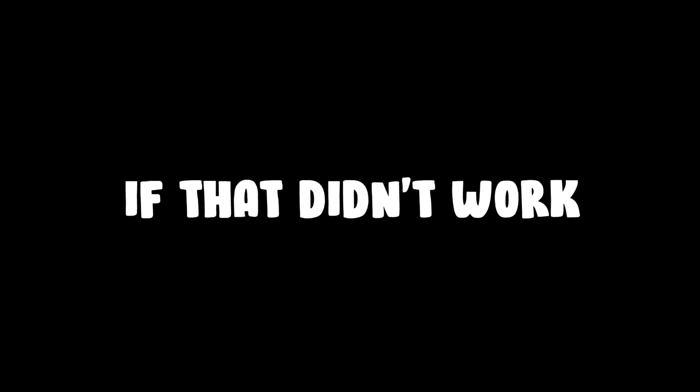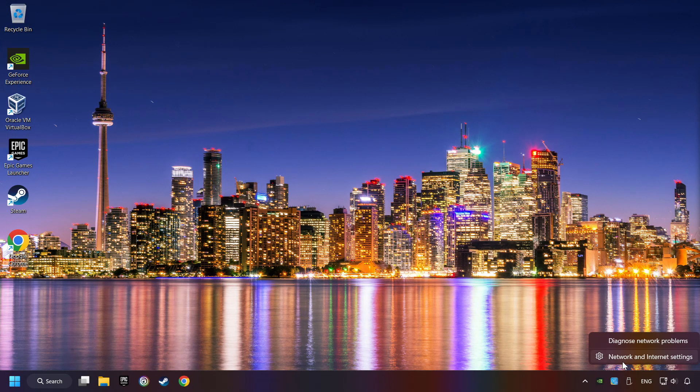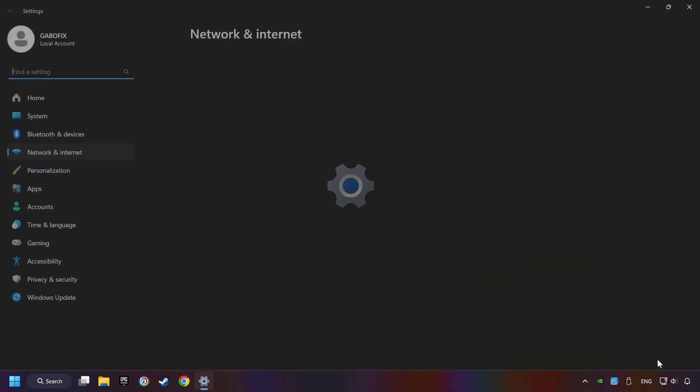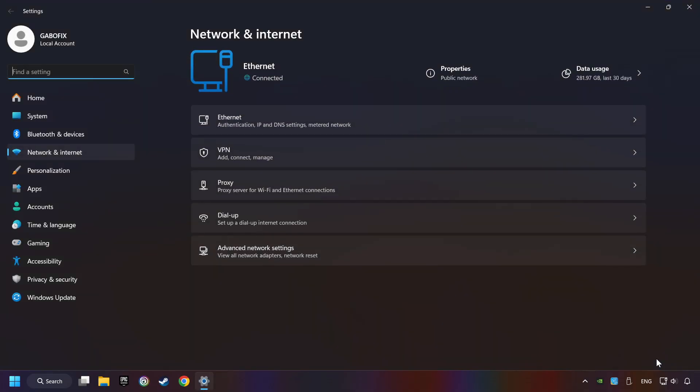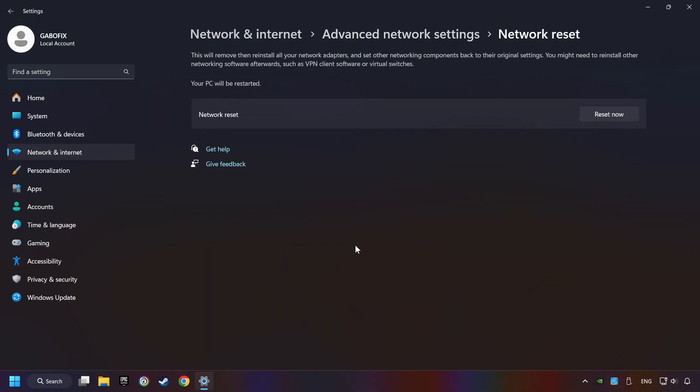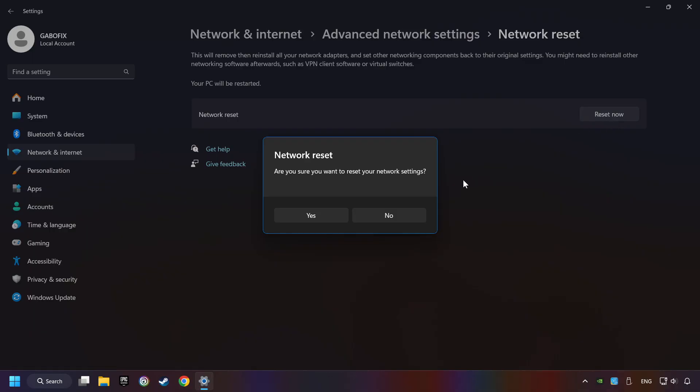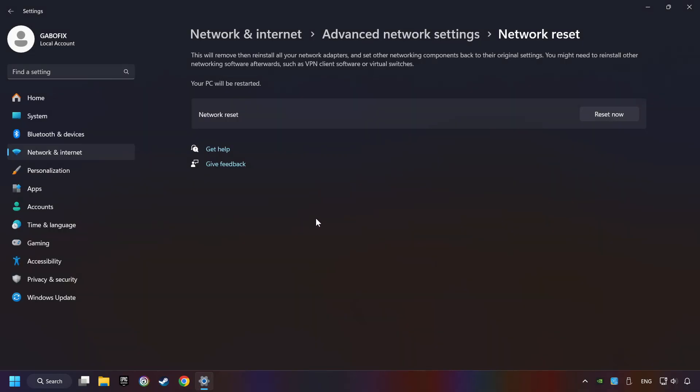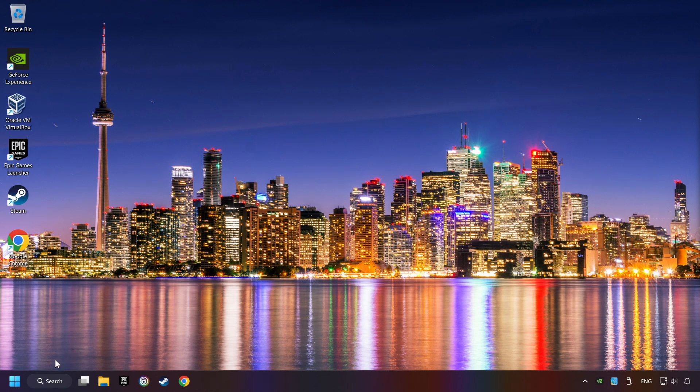If that didn't work, right-click Ethernet and select Network and Internet Settings. Then click Advanced Network Settings. Click Network Reset, and then Reset Now. Click Yes. Close and restart your computer.